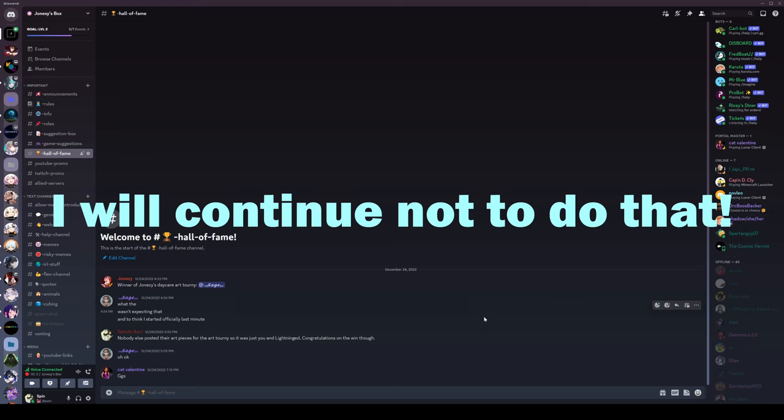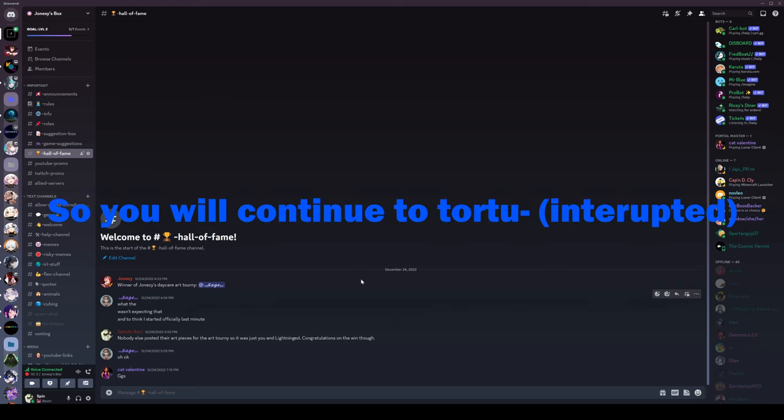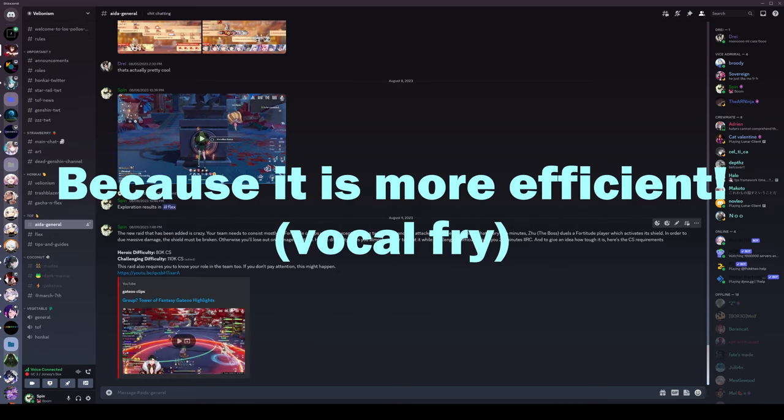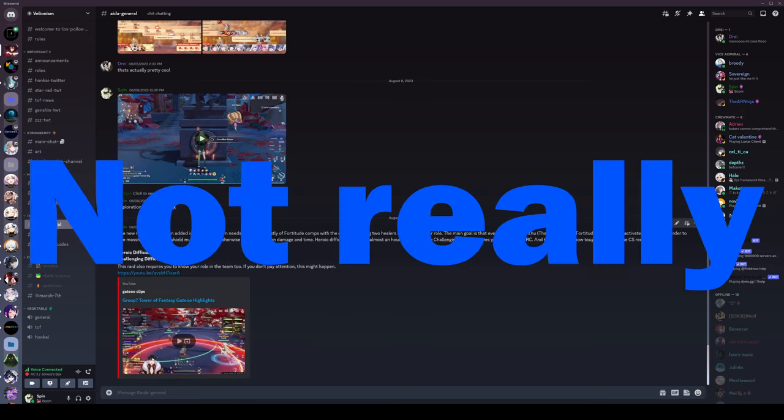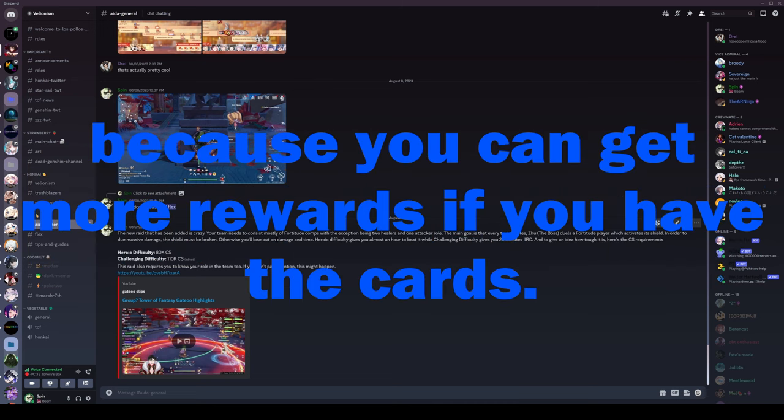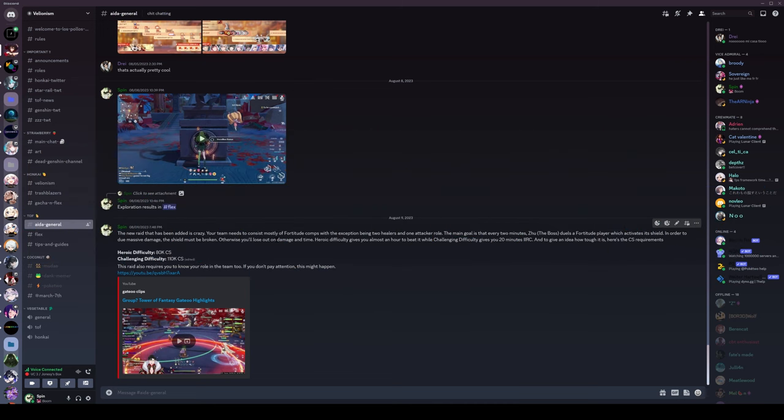I will continue not to do that. So you will continue to talk? Because it is more efficient. Not really,